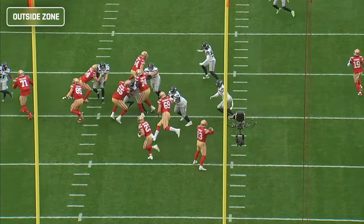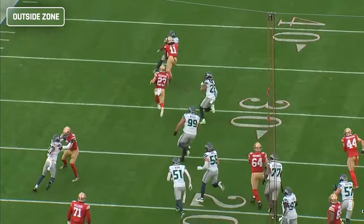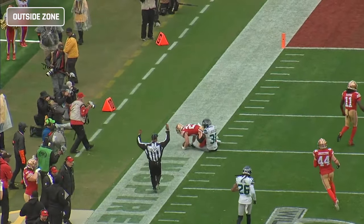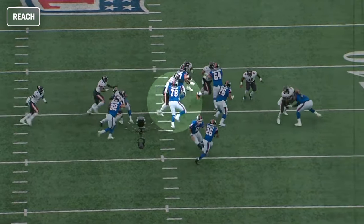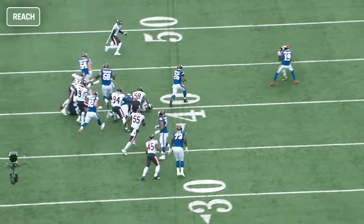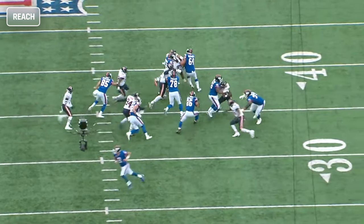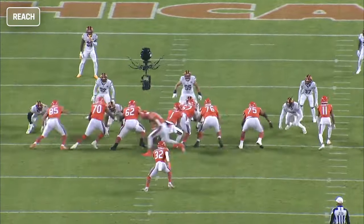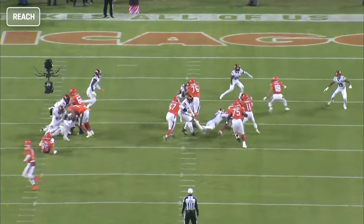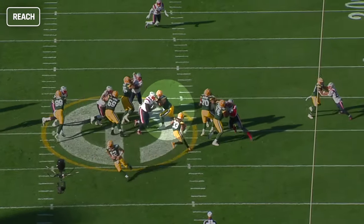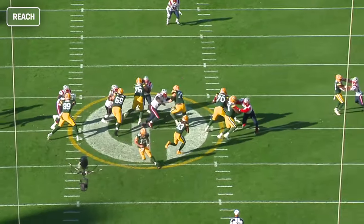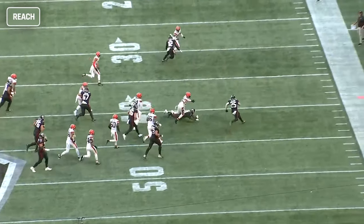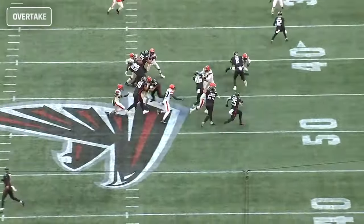Outside zone is a horizontal run concept where instead of trying to get vertical push and movement off the line of scrimmage, you're putting lateral stress on the defense to flow with the run and protect the perimeter, which can open up cutback lanes if the linebackers over-pursue. The key blocking techniques are the reach block and overtake combo. With a reach block you're trying to gain outside leverage on the defender by attaching your play-side hand to the play-side armpit and getting the helmet across the midline — so the blocker's helmet should be on the outside half of the defender's body. On a successful reach block the back should be able to run through that gap without the defender being able to disengage and make the tackle. All you really need from a reach block is to seal off the play-side shoulder.